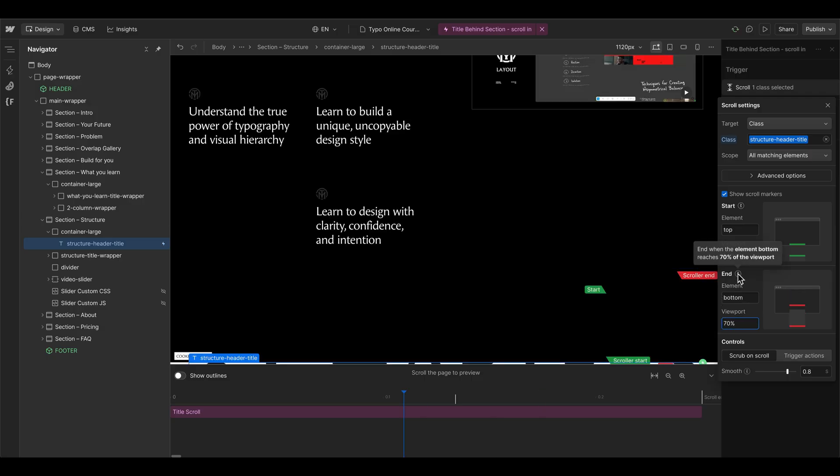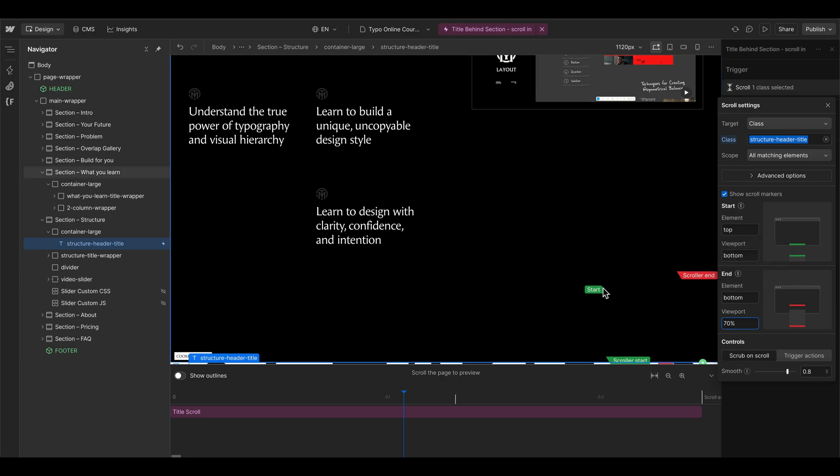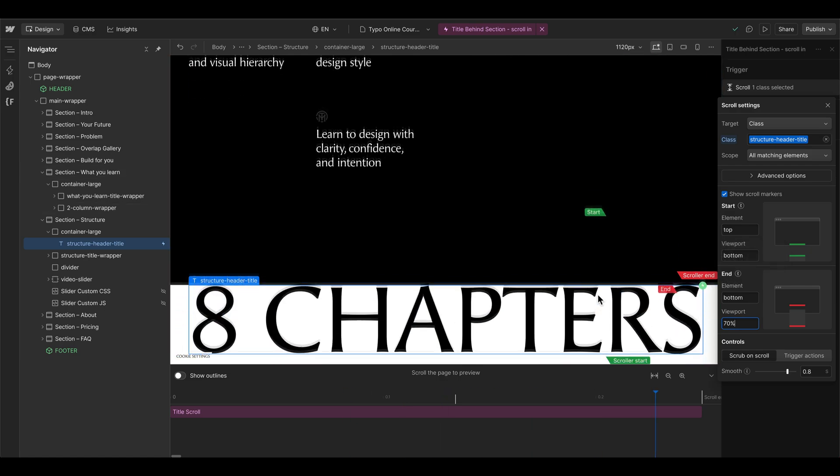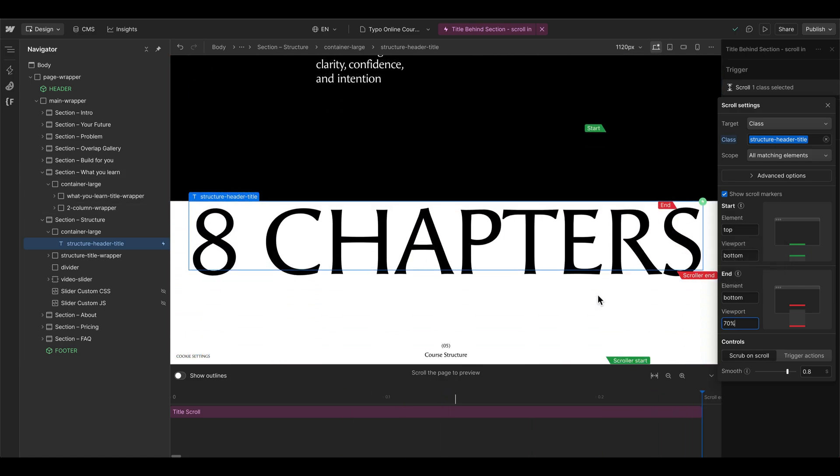When you now hover over this information icon you can also see that it's now ending when the element bottom reaches 70 percent of the viewport. And now the scroll animation should end way faster.